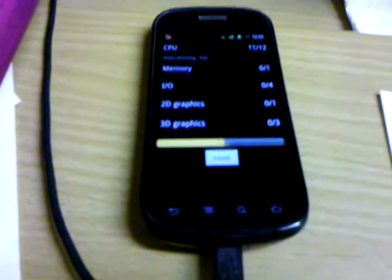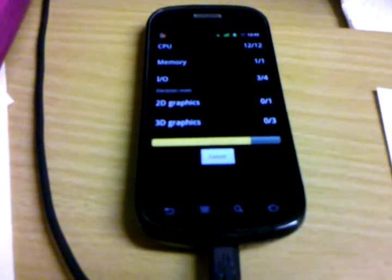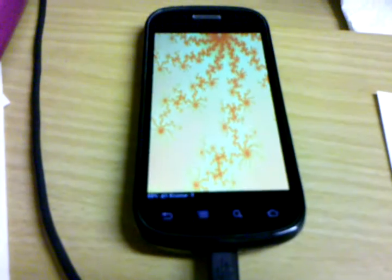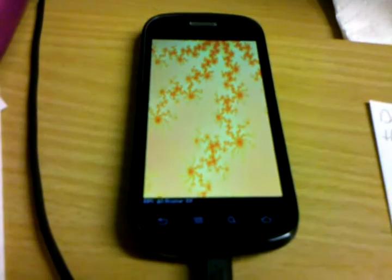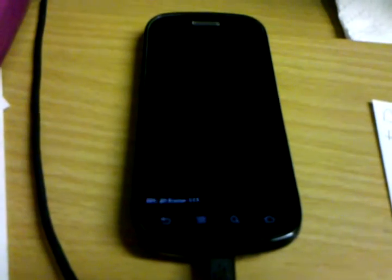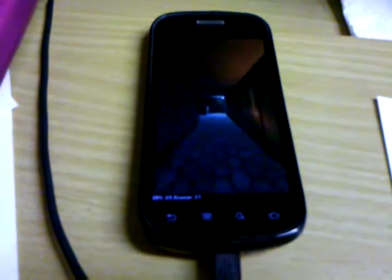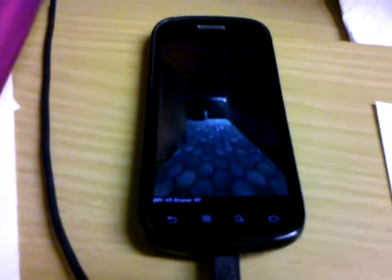This is the Trinity 1.2 GHz kernel. It's running with CM7, the latest Kang, on my Nexus S.